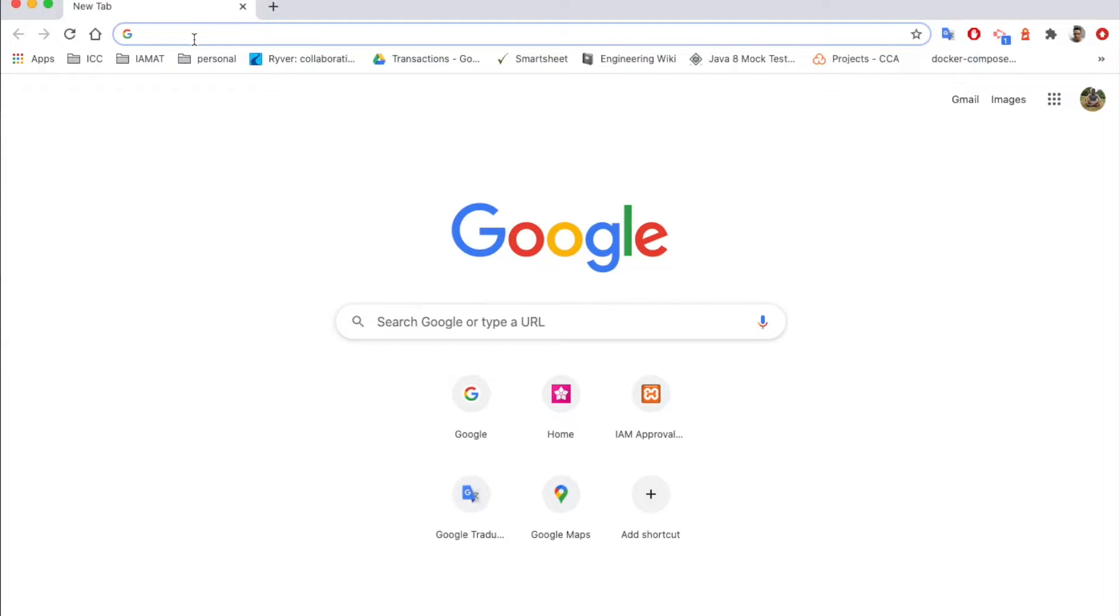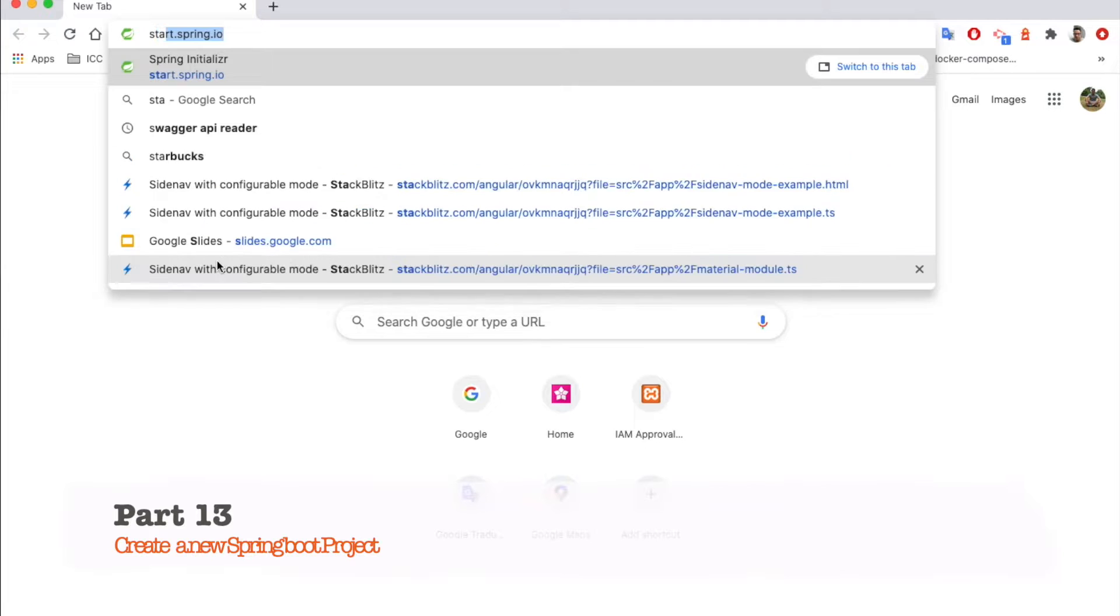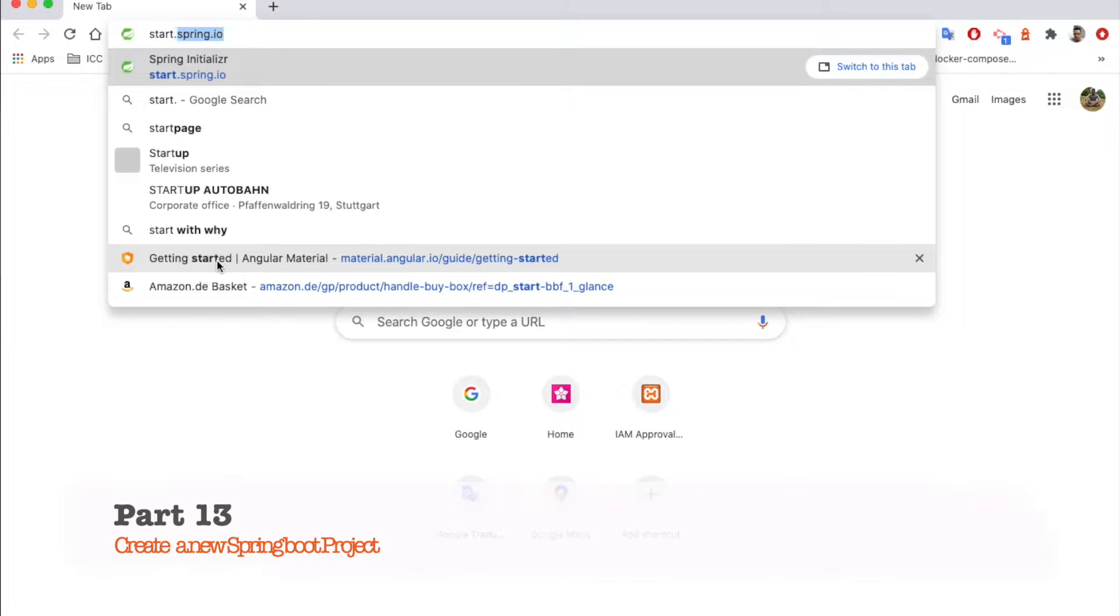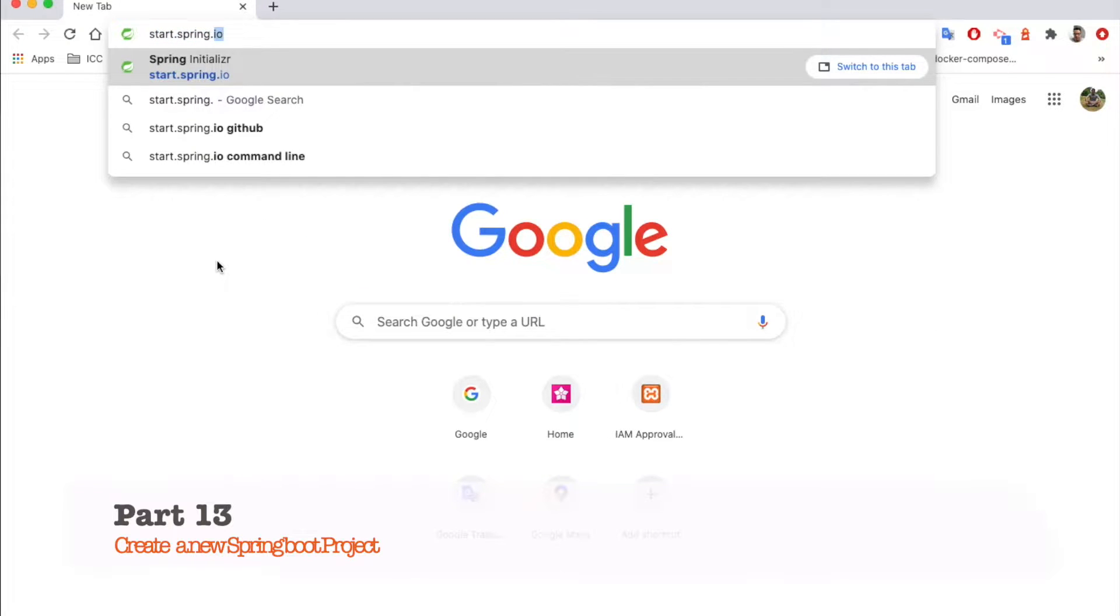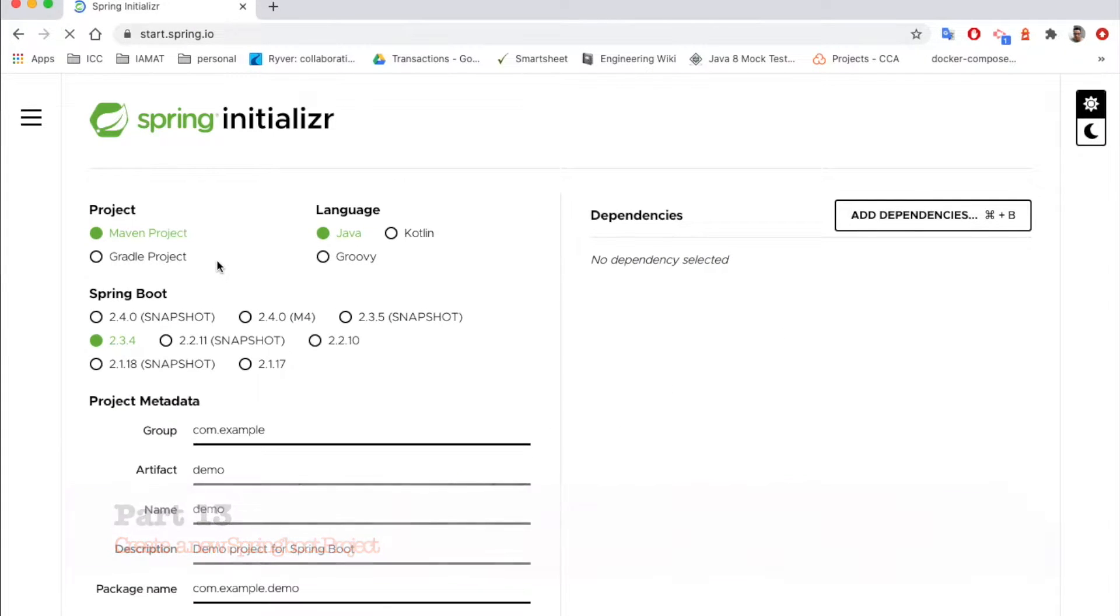To create a new Spring Boot project, actually this is quite easy. All you need to do is go to this URL start.spring.io and this is the Spring Initializer, and here we can create our project really easily.